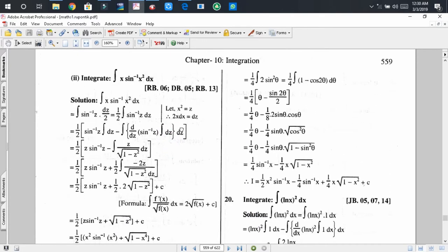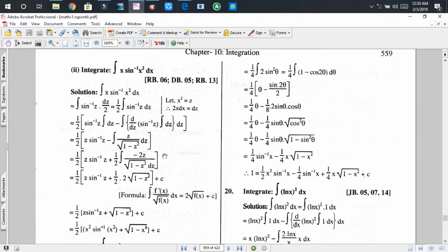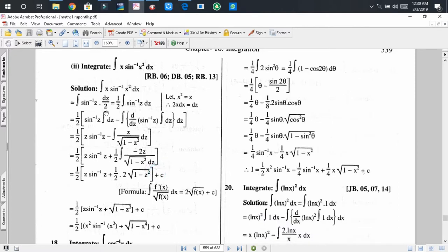Here is another problem. In this problem, we have to determine the integral of x·sin⁻¹(x²). I first write the function and consider x² as z, so that 2x dx equals dz. Replacing those in the given integration, we get sin⁻¹(z)·(dz/2), that means (1/2)·sin⁻¹(z) dz.